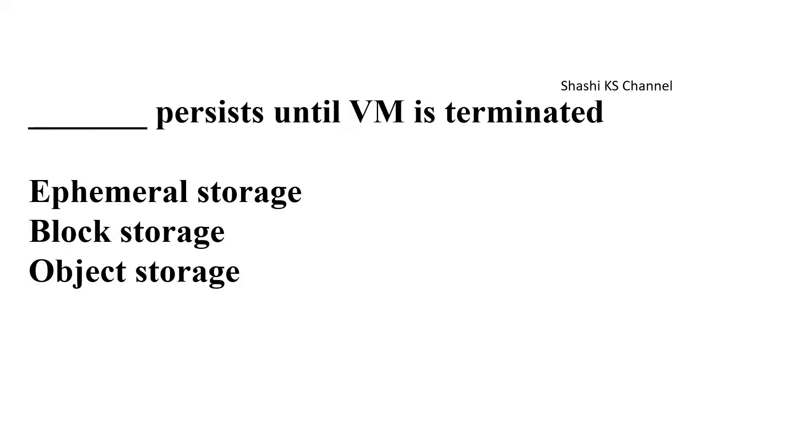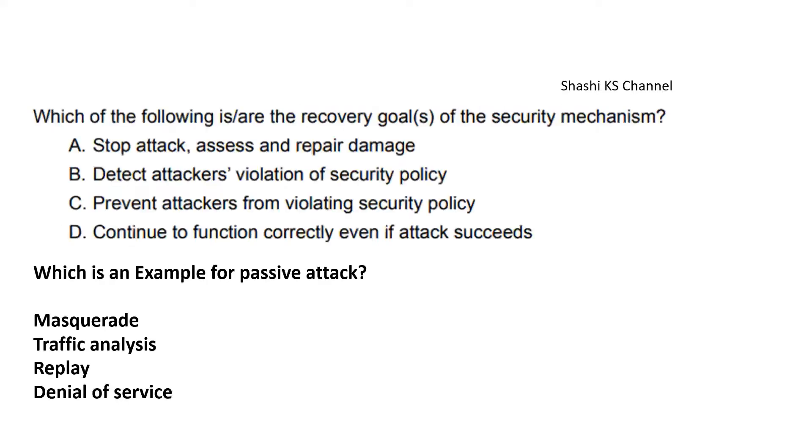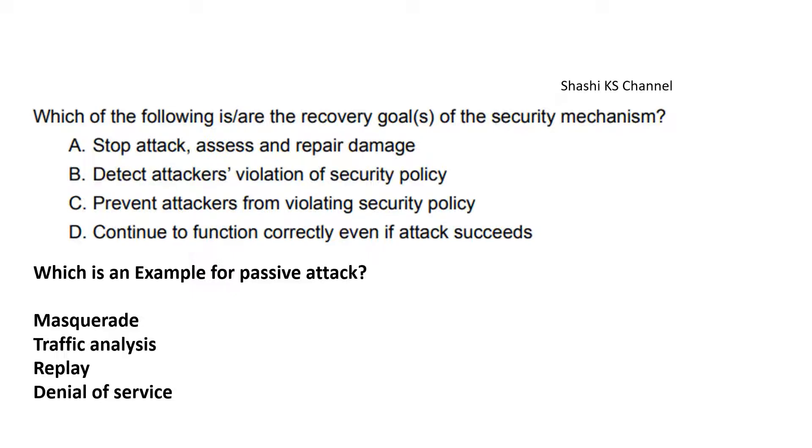Next question: Blank persists until the virtual machine is terminated. The answer to this is ephemeral storage. Next question: Which of the following are the recovery goals of the security mechanism? Option A: Stop attack, assess and repair the damage. Option B: Detect attacker's violation of security policy. Option C: Prevent attackers from violating the security policy. Option D: Continue to function correctly even if the attack succeeds. The right answer is Option A and Option D: stop the attack and function correctly even if attack succeeds.